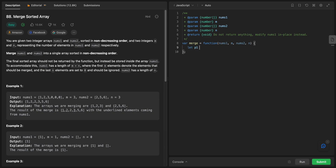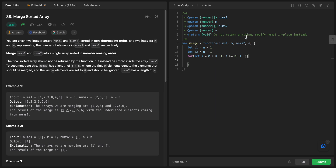Let's start on the actual code. We set let p1 = m - 1 and let p2 = n - 1. Then we loop: for let i = m + n - 1; i >= 0; i--. We're starting from the end. We need to make sure we don't add more than m elements from nums1 or more than n elements from nums2.